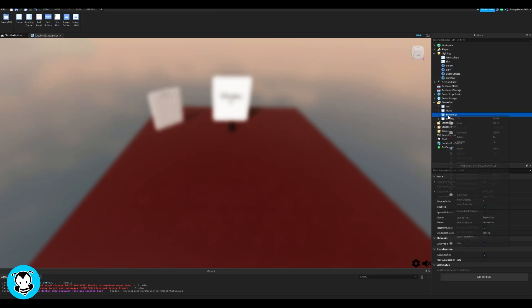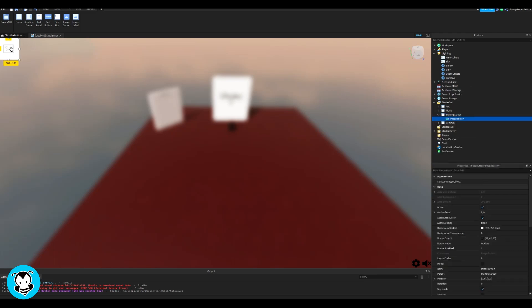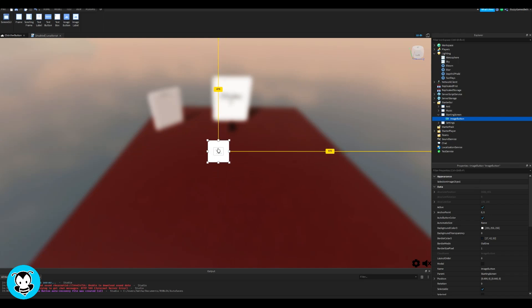Head over to StarGUI and we'll be adding a screen GUI. Inside of that, we're going to add an image button. You could add a text button here if you want, but for me, I'm just going to do an image button.